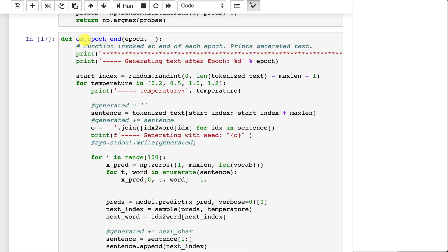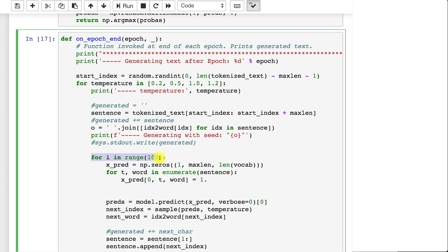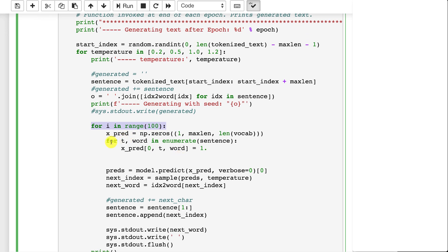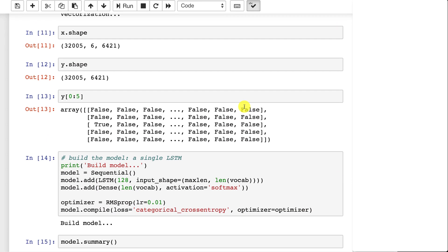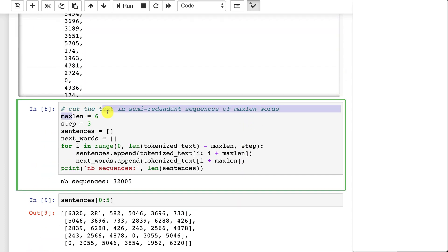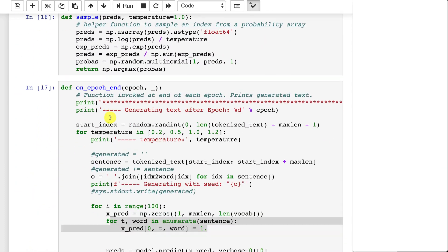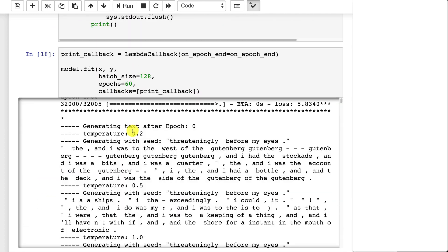This is very similar to the previous example. We're calling this on each epoch end, essentially generating some text on each iteration as it goes through training, and we can see that the text it's generating gets better and better. We're going to generate a hundred words for each of these. We build up the input sequence by randomly sampling six words — however big that input vector was for the sequence — and then we begin training.